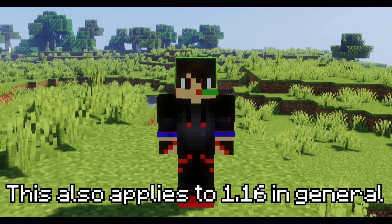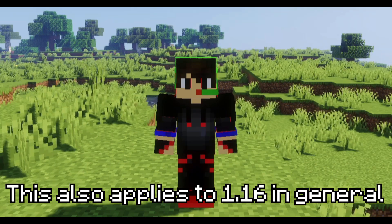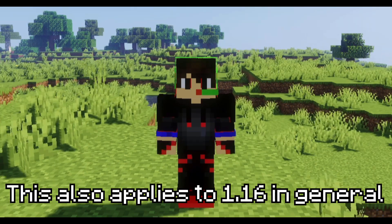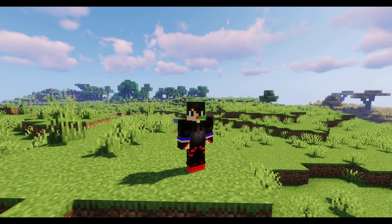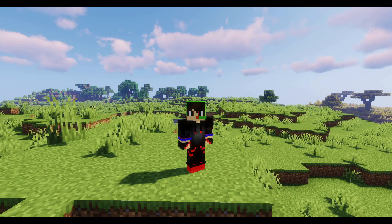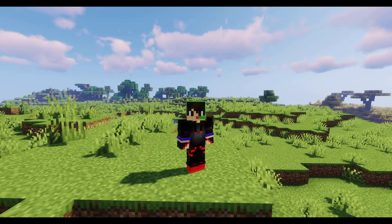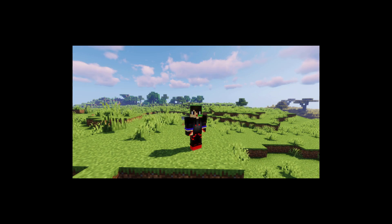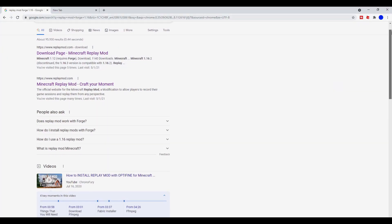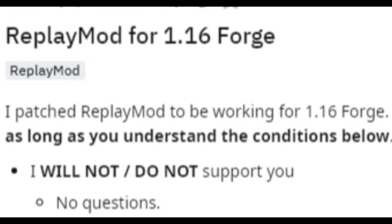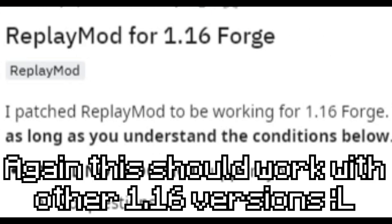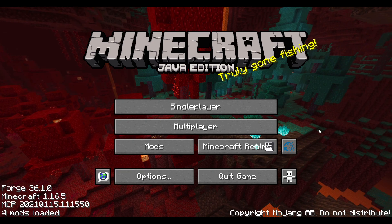Well, if your mod is either 1.16.4 or 1.16.5, then it might just have a solution for you. Recently, I came across a Forge mod that I really wanted to do some cinematics with, but it was on 1.16.5. So I decided to do some research and found a recent Reddit post made by a person named Leocraft, who claimed that he forked the Replay Mod over to 1.16.4 and 1.16.5, and it actually works.